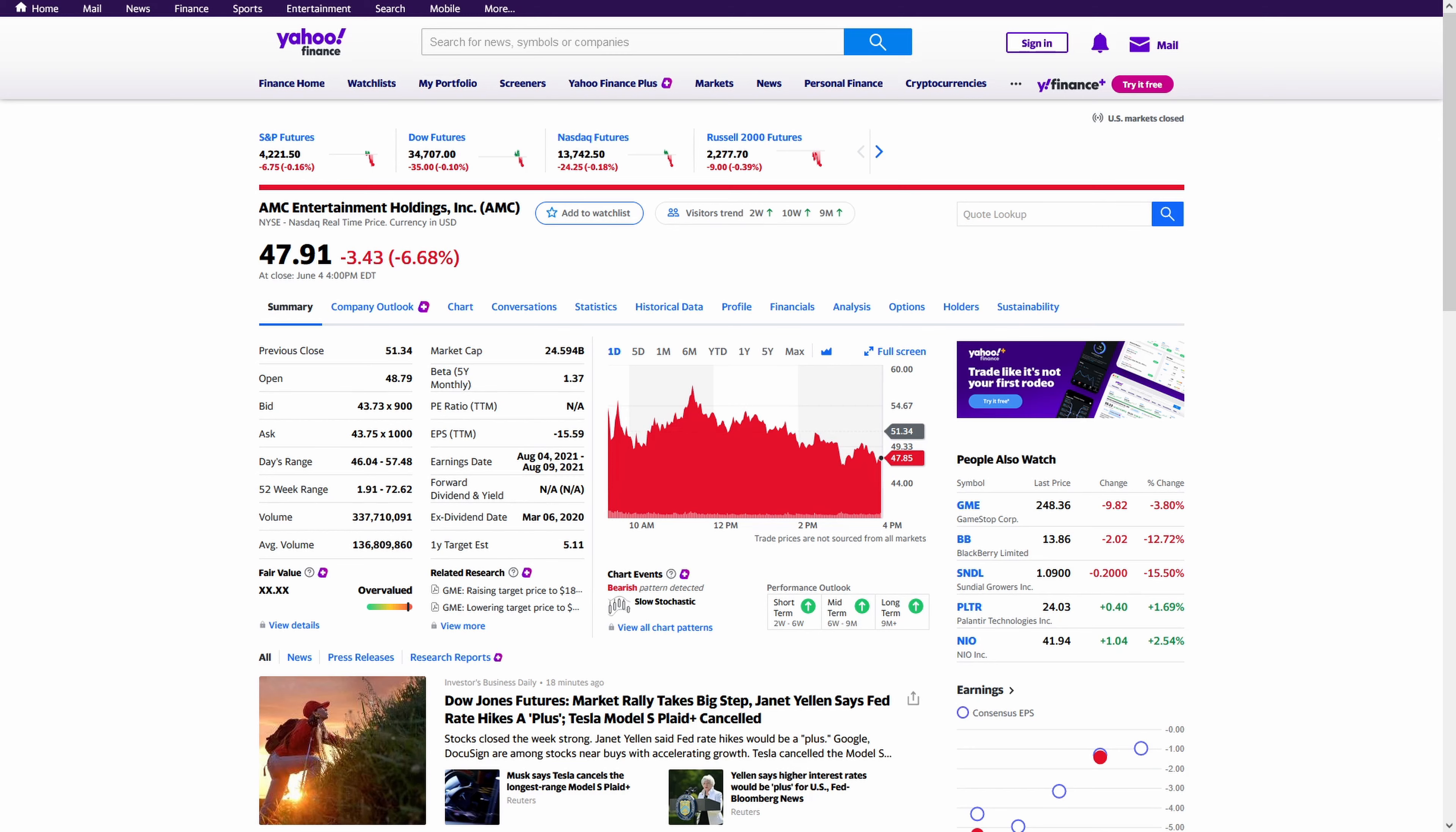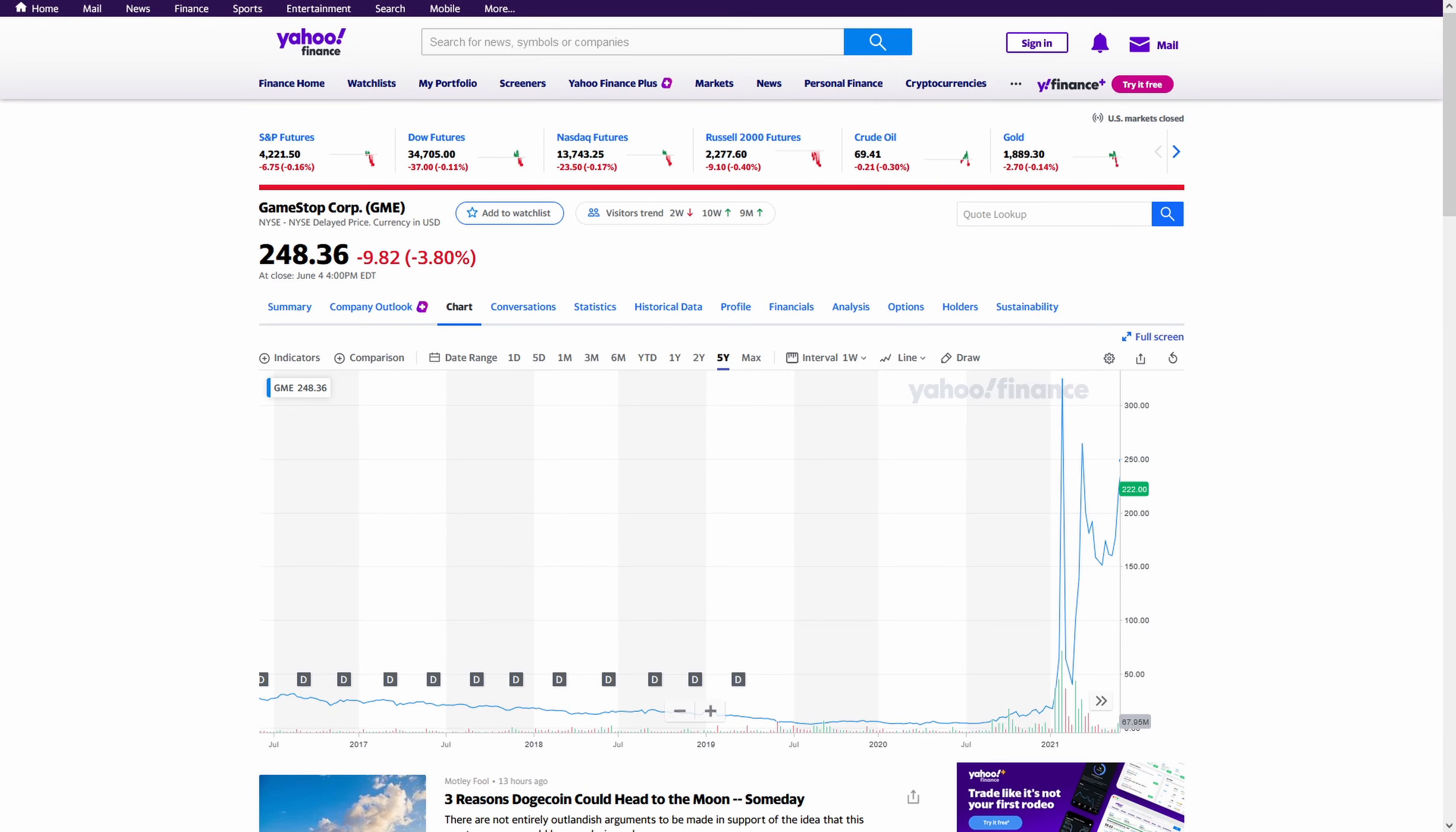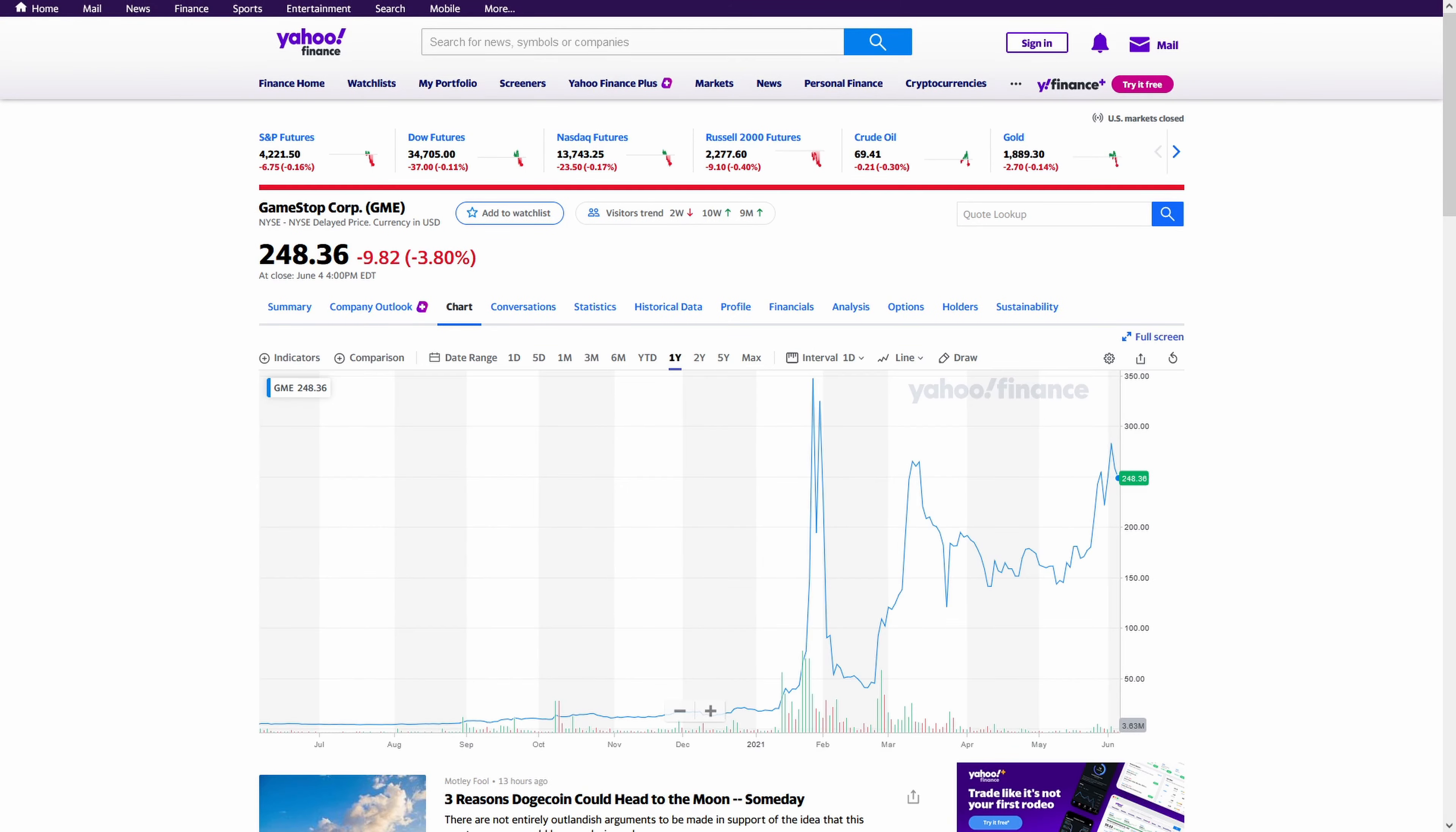If you've been paying attention to the market, you've probably heard about these meme stocks. Stocks like AMC or GameStop.